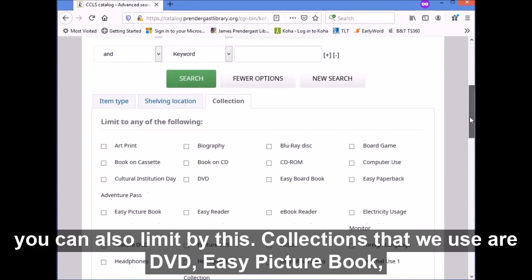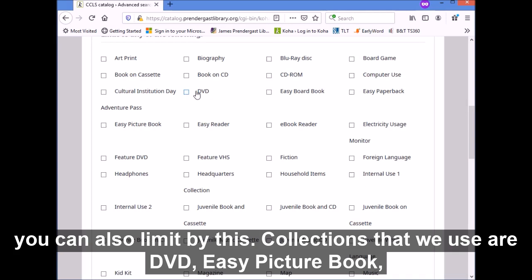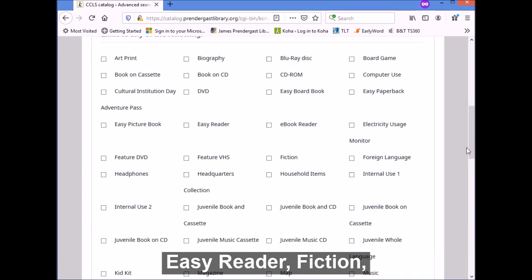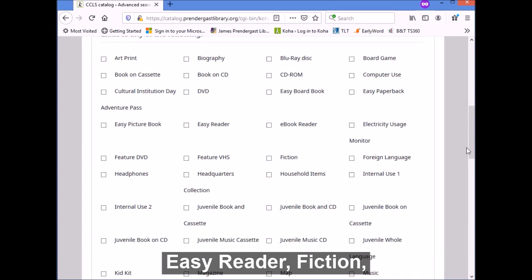Up here, under collection, you can also limit by this. Collections that we use are DVD, easy picture book, easy reader, fiction, and nonfiction — those are our primary ones. That is how you do advanced searching on our catalog.